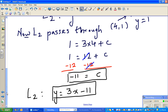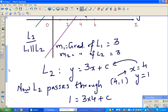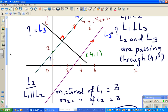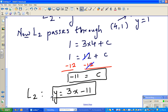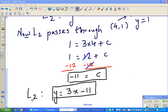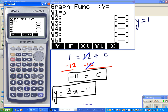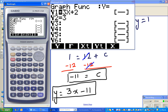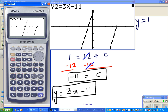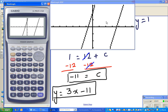Let's verify on the calculator. Graphing y = 3x + 2 and y = 3x − 11 — can you see the lines are parallel? Our equation for L2 is correct.